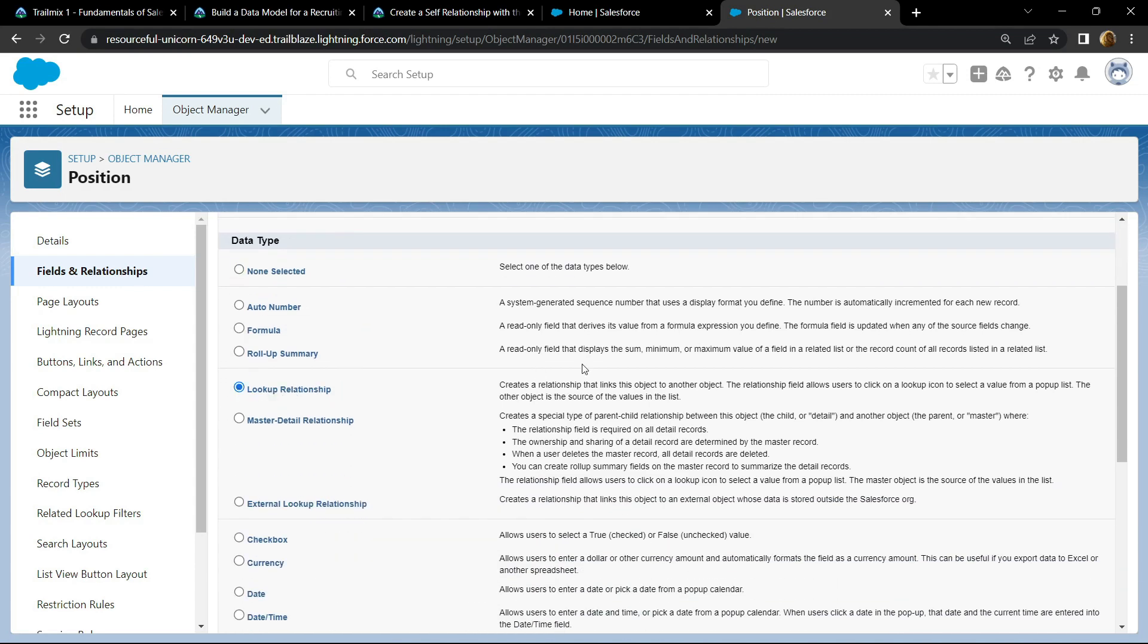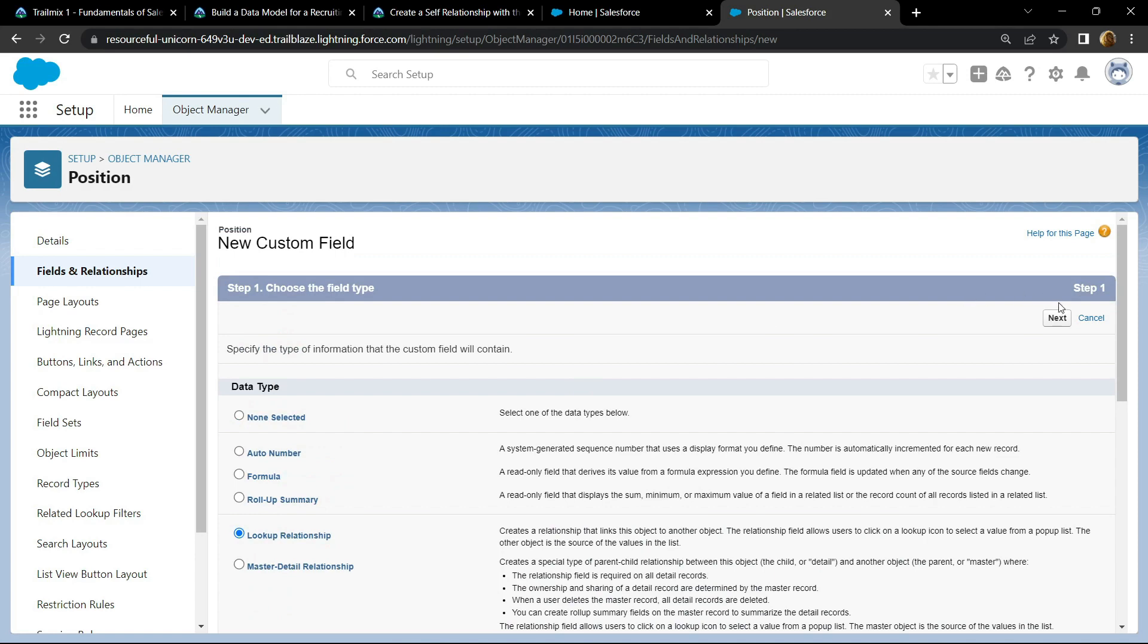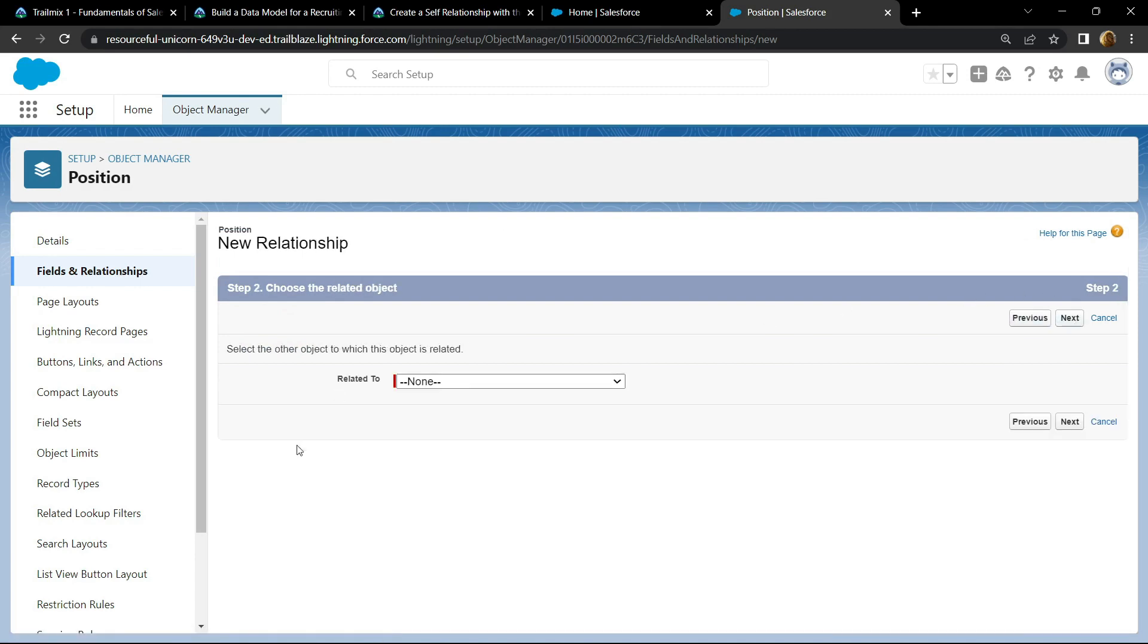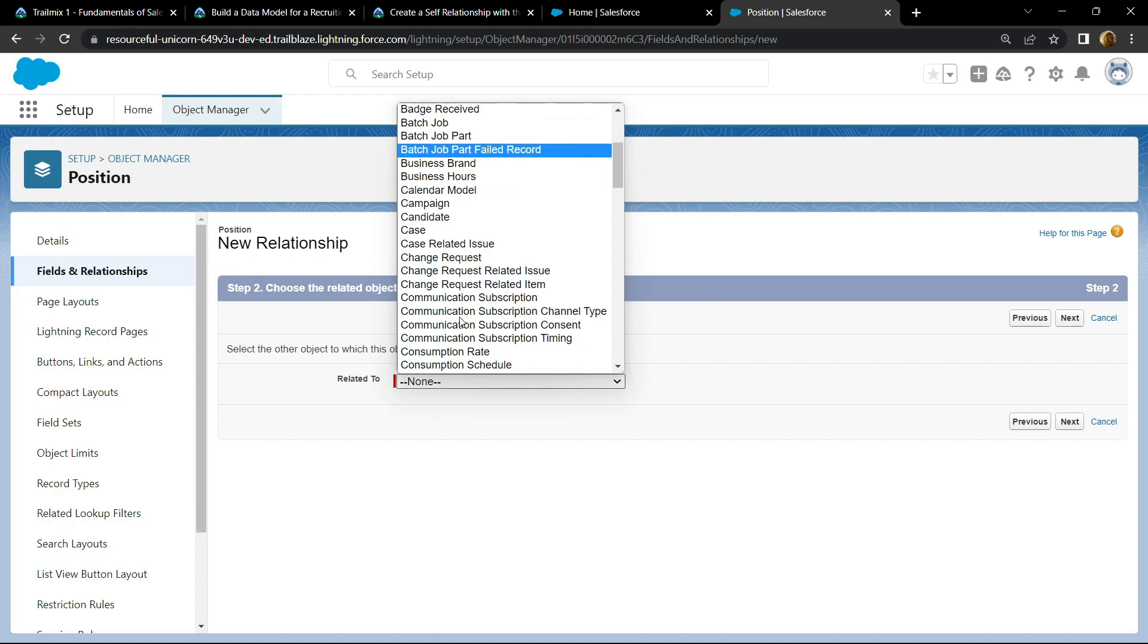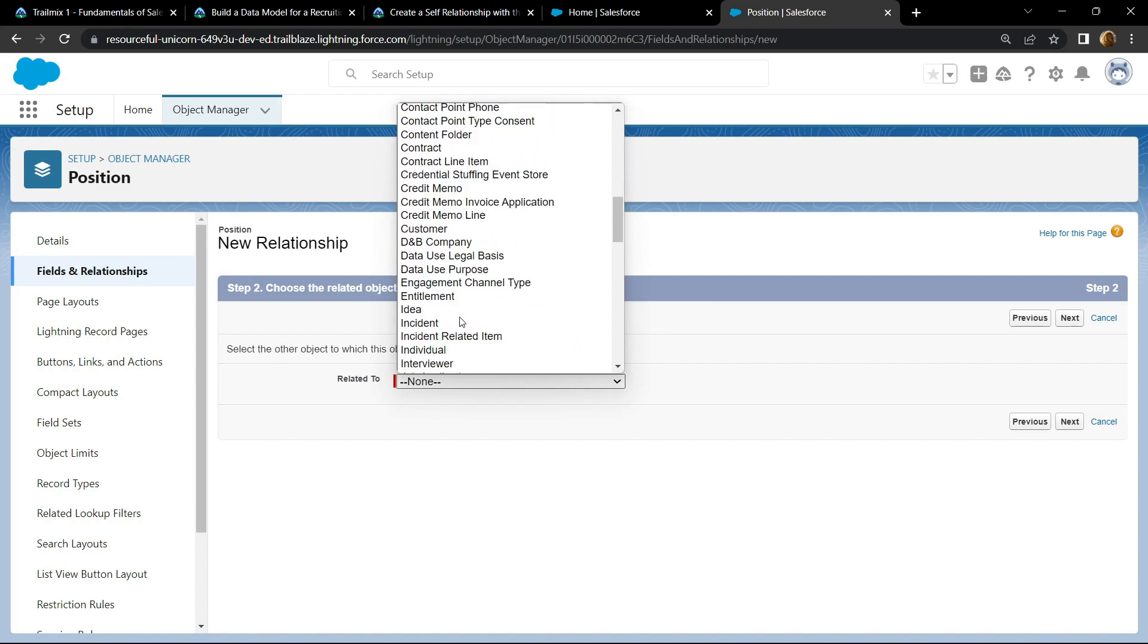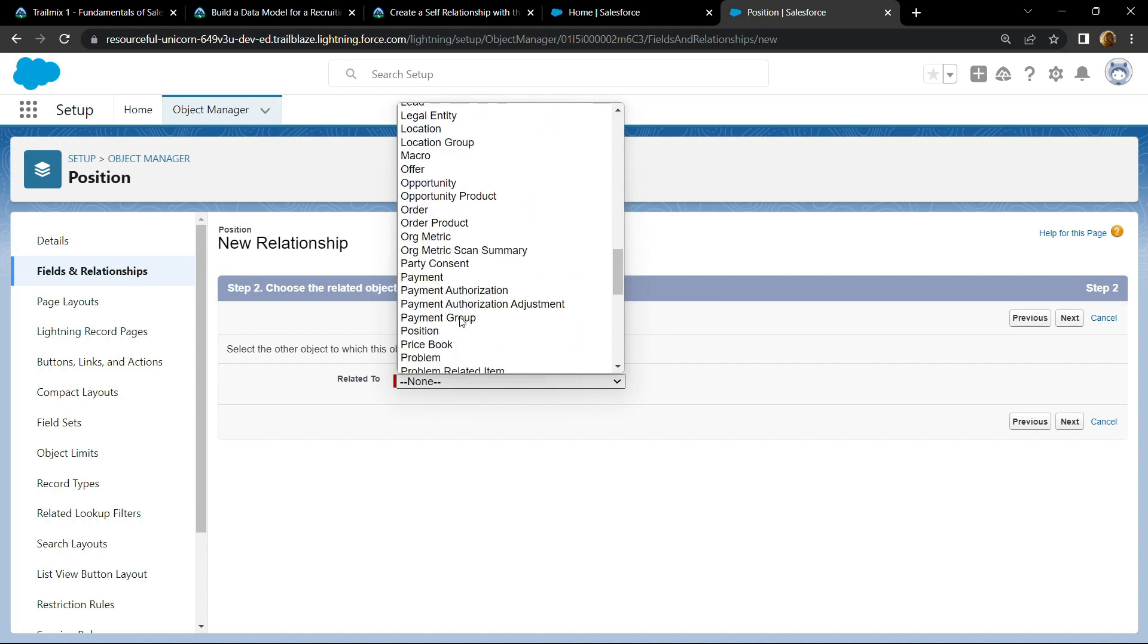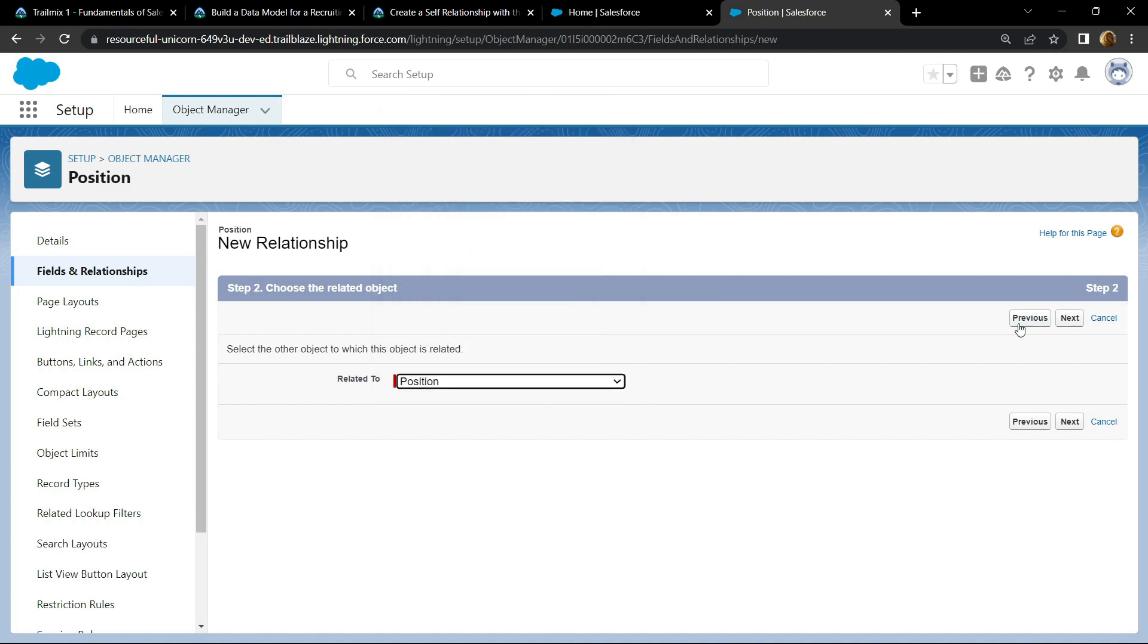For the data type you have to choose the lookup relationship, then click on next. For related to, choose the position, click on next.